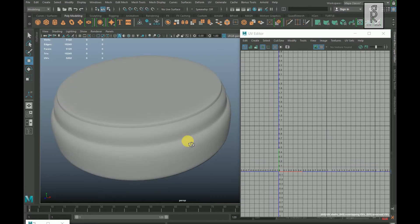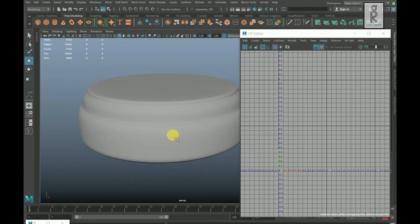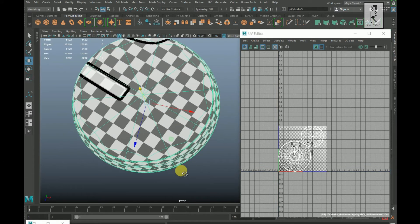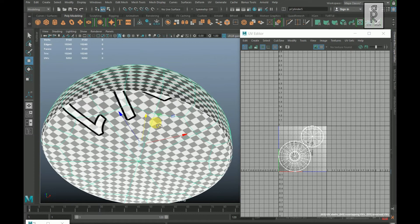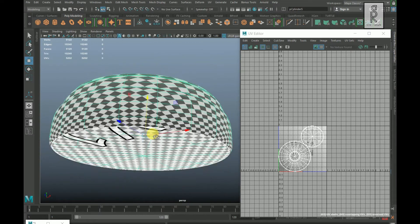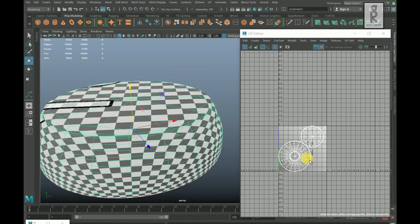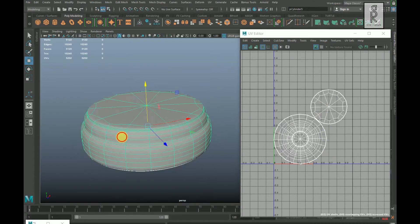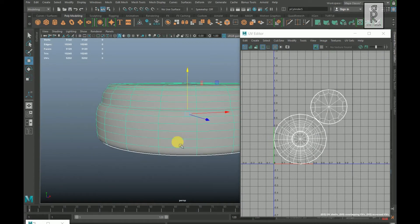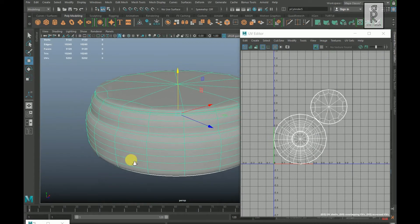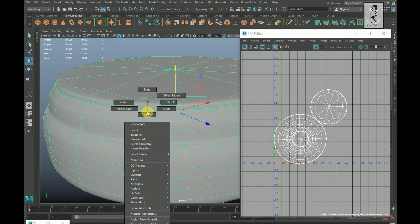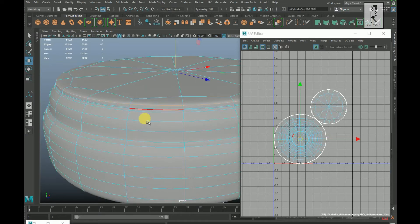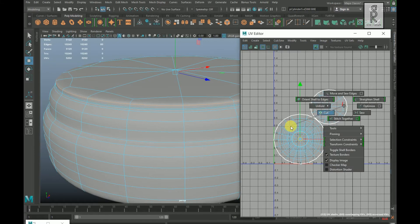Go to object mode. It seems that the UVs are not properly unwrapped. Turn off the checker box. Select the model, go to edge mode. Double click on this edge, place the cursor to the UV Editor, hold Shift, right click and Cut.